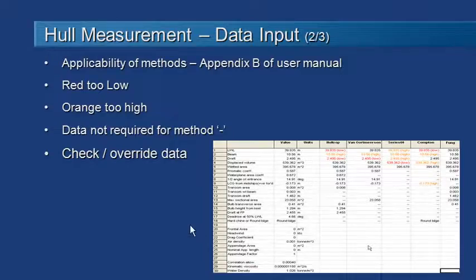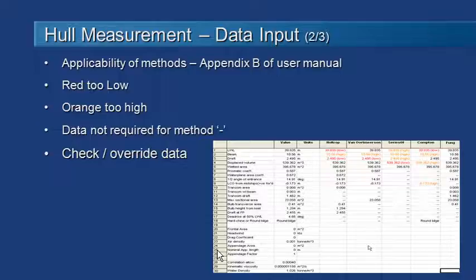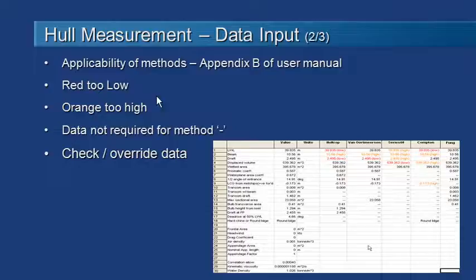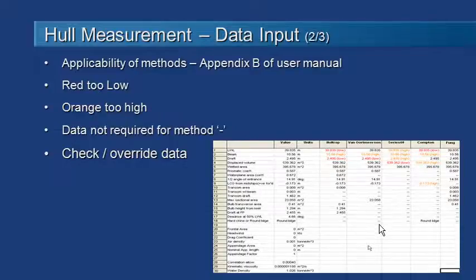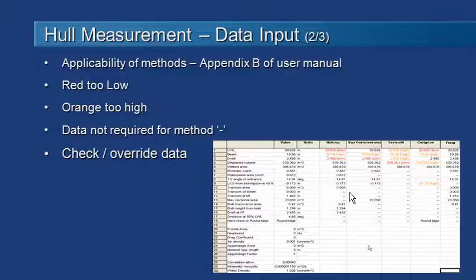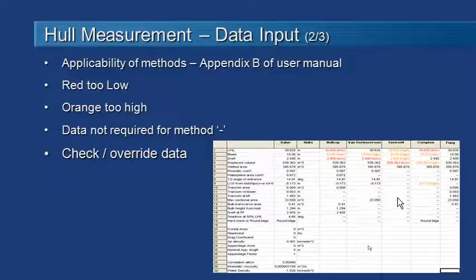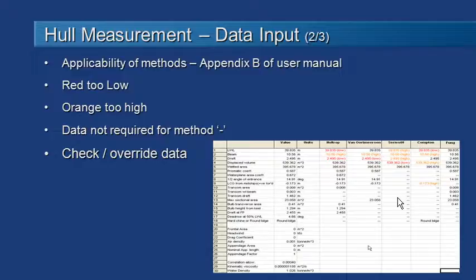If you do enter data that's outside the range of applicability, you'll see the numbers change automatically in HullSpeed. Shown in red if they're too low, or shown in orange if they're too high to show you exactly what data is required. Any fields which are not necessary will just have a dash marked on them. So you're welcome to check and override that data, but just keep an eye out for those hints.